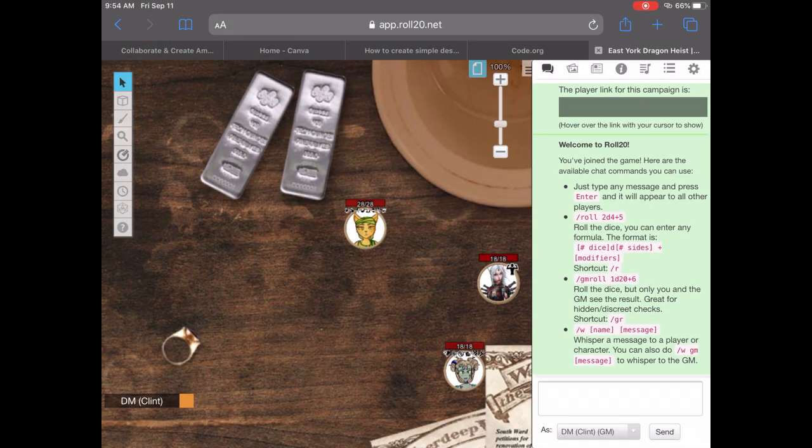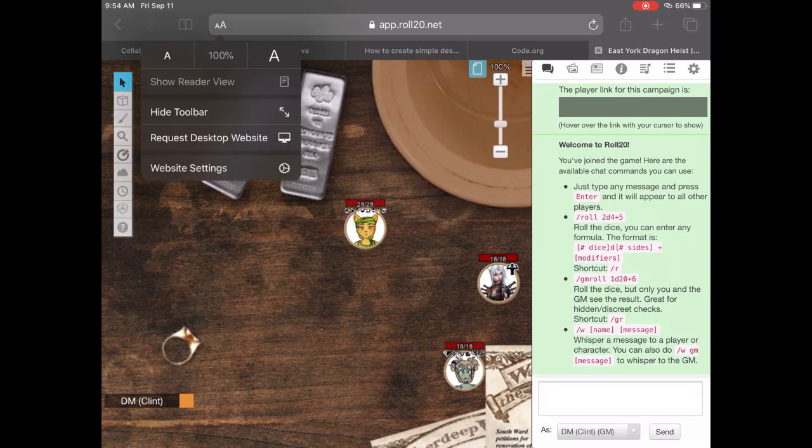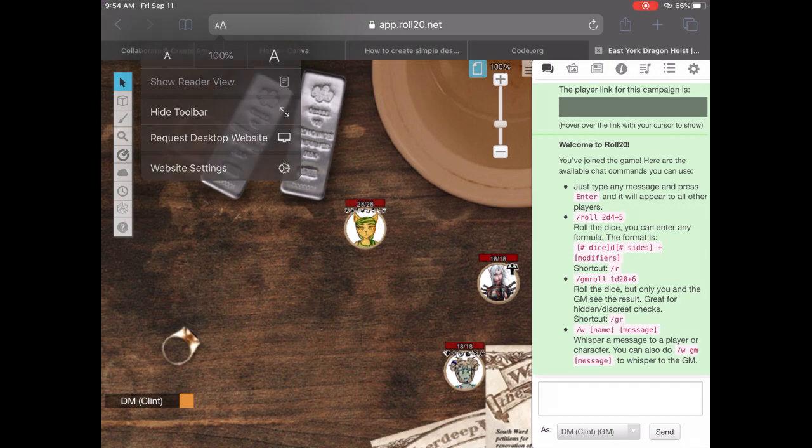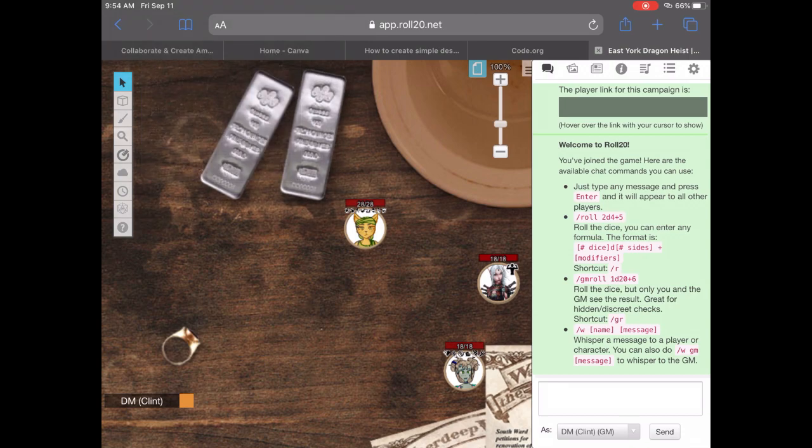And once we load in, you will notice that almost everything looks exactly the same. However, we have the option up at the top to request the desktop site instead of the mobile site, which means we should be mobile.